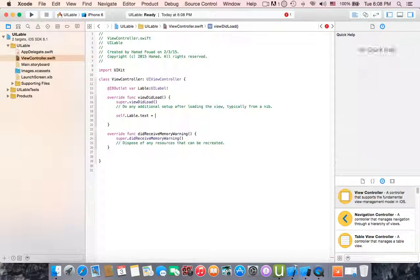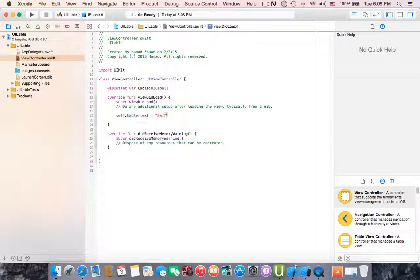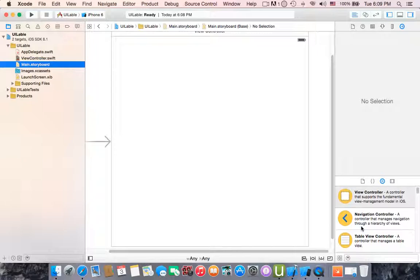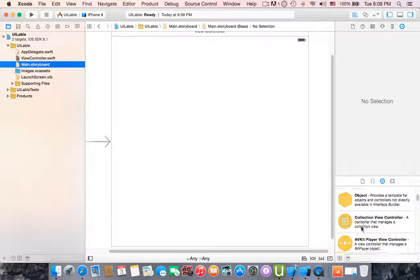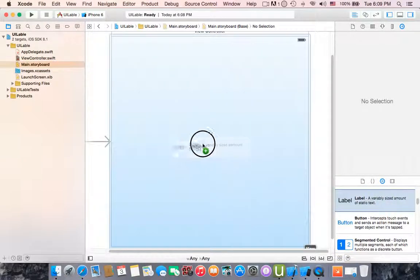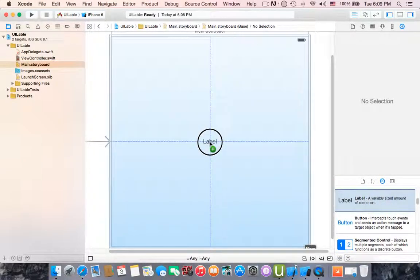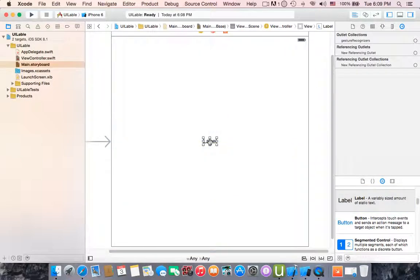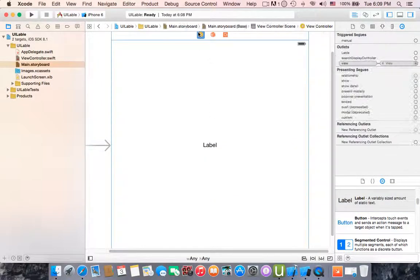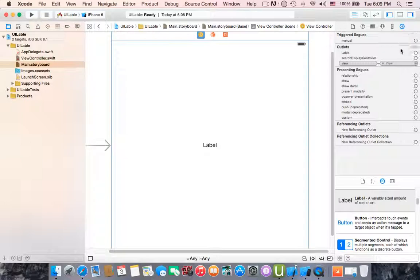All right, then go to storyboard and search for the label and drag it to the center of this view controller. Then select the view controller and go to connection inspector.